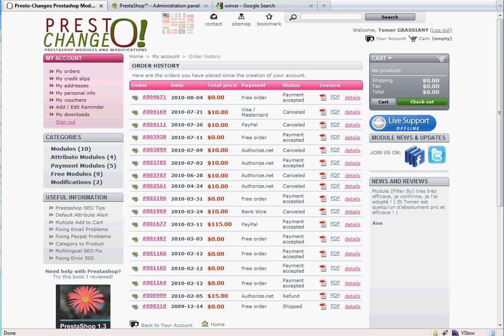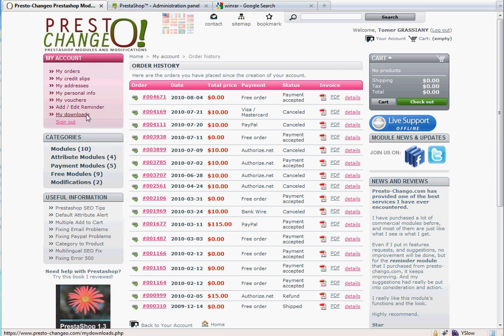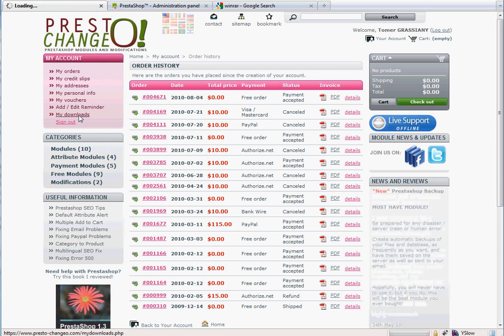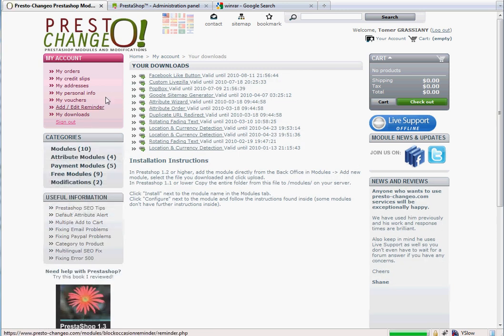This video will show you how to install any module from PrestoChangeo.com. We're assuming that you have just finished the checkout process for a free or paid module. Now you're going to click on the My Downloads link, which is located in My Account block.